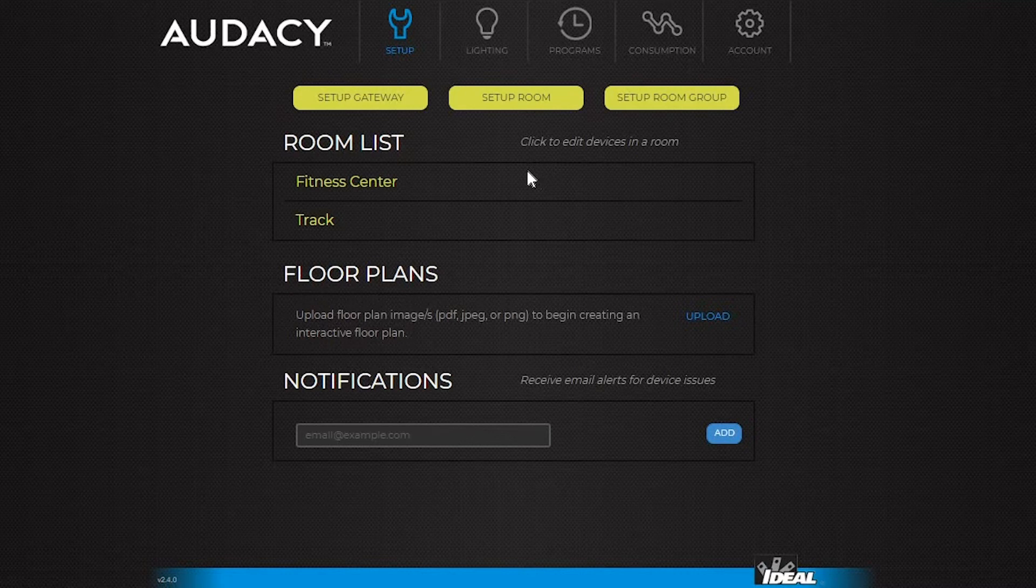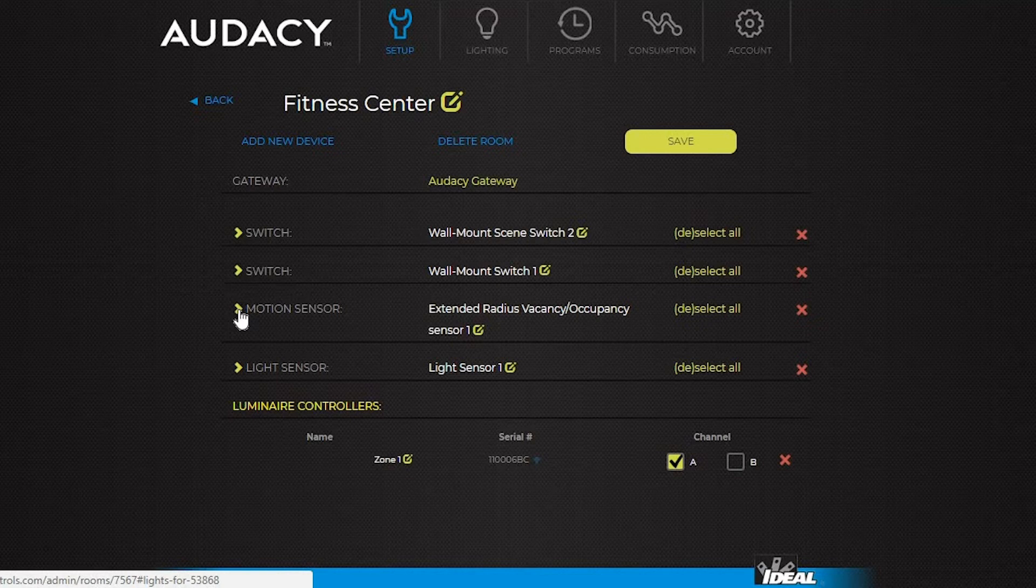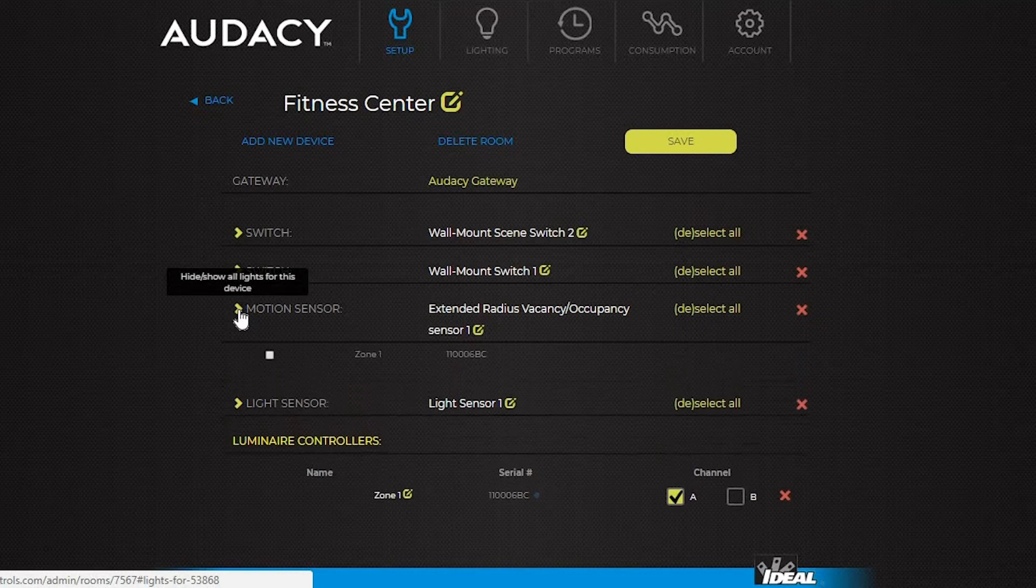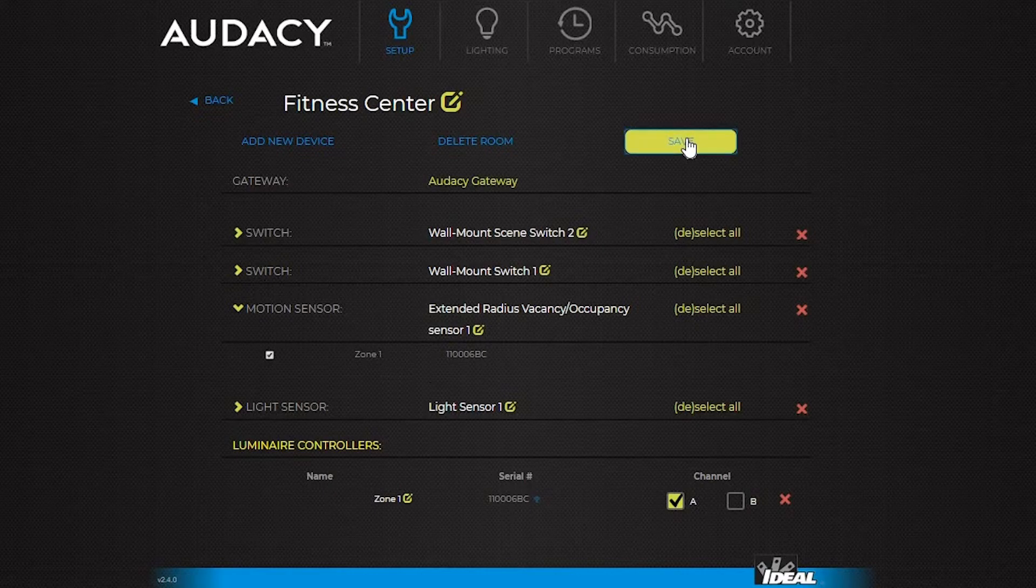To have the motion sensor function in occupancy mode, click the room, click the arrow next to the motion sensor you want to work in occupancy mode, and then select controllers in that room you want to turn on. Then hit save.